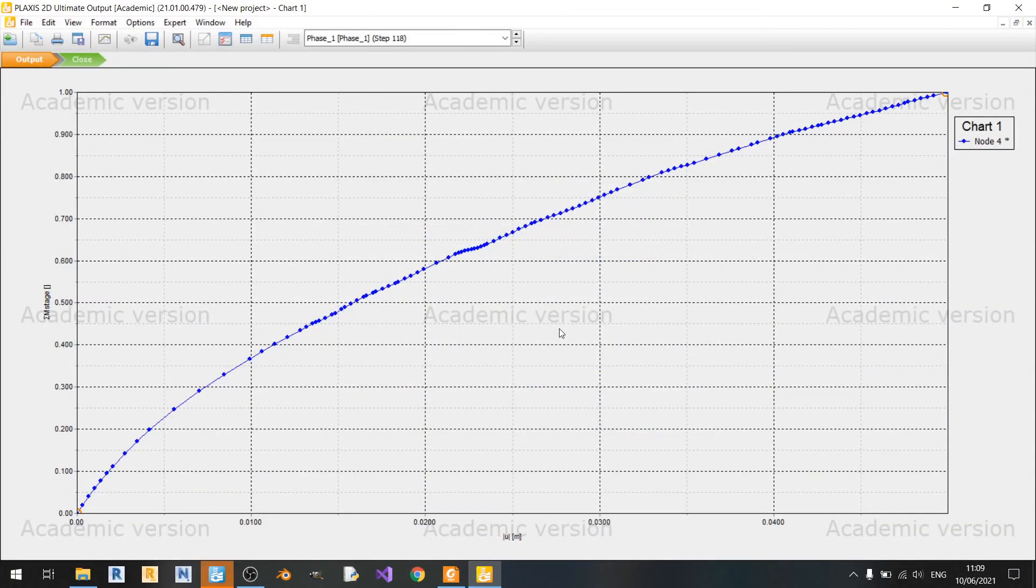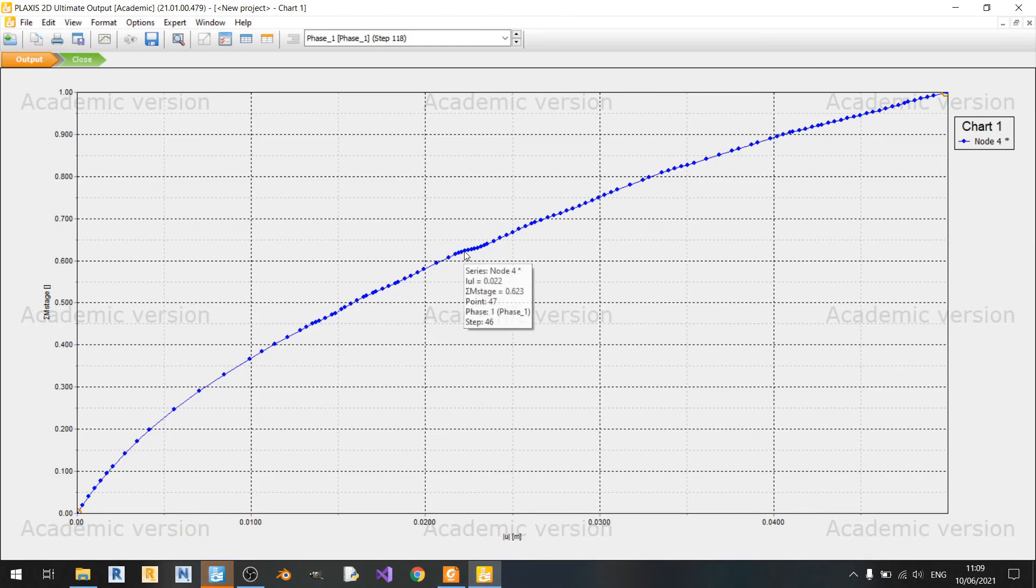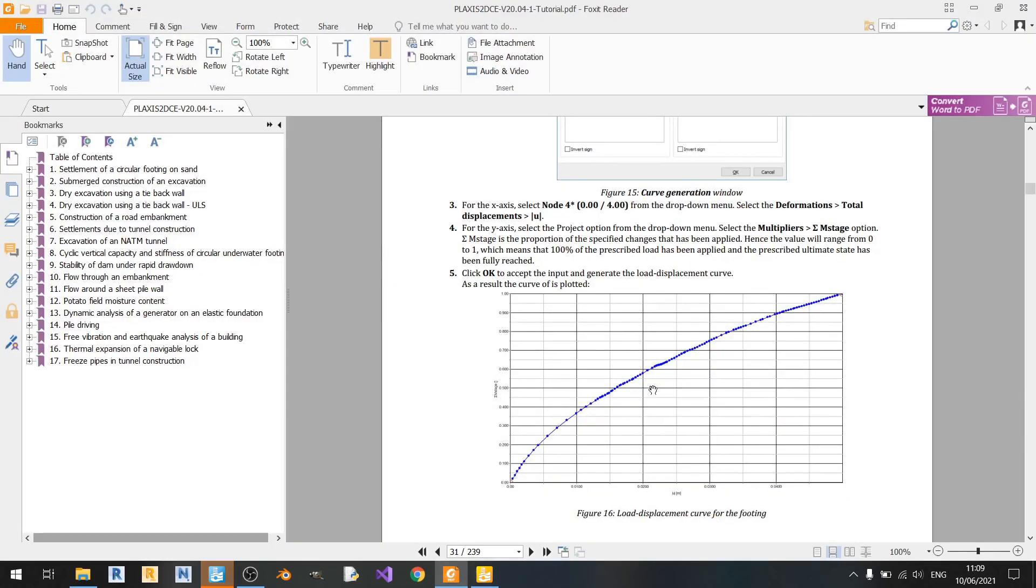So you can just click on OK here and we've already plotted our graph. You can see this small dent over here in this example's graph.